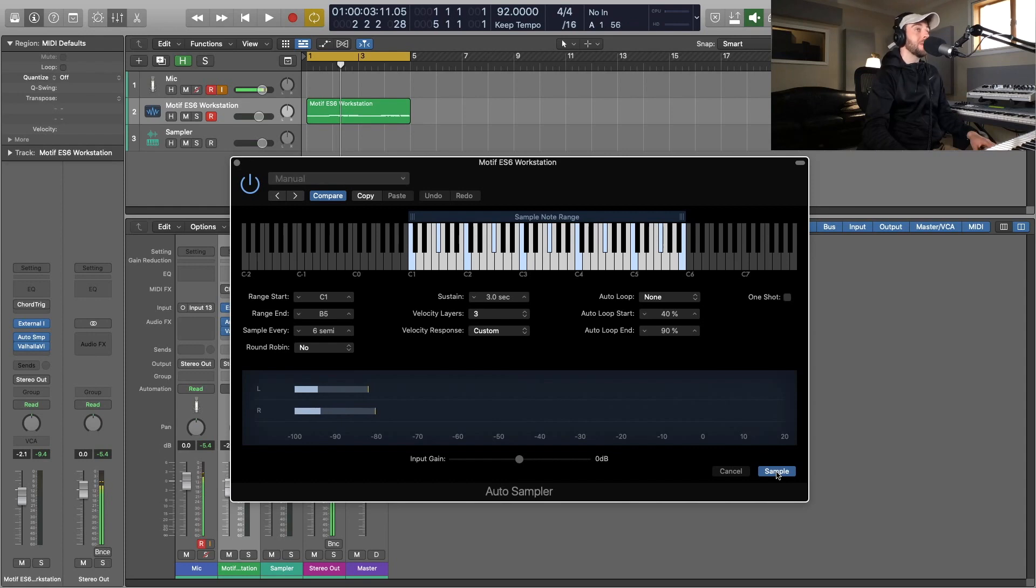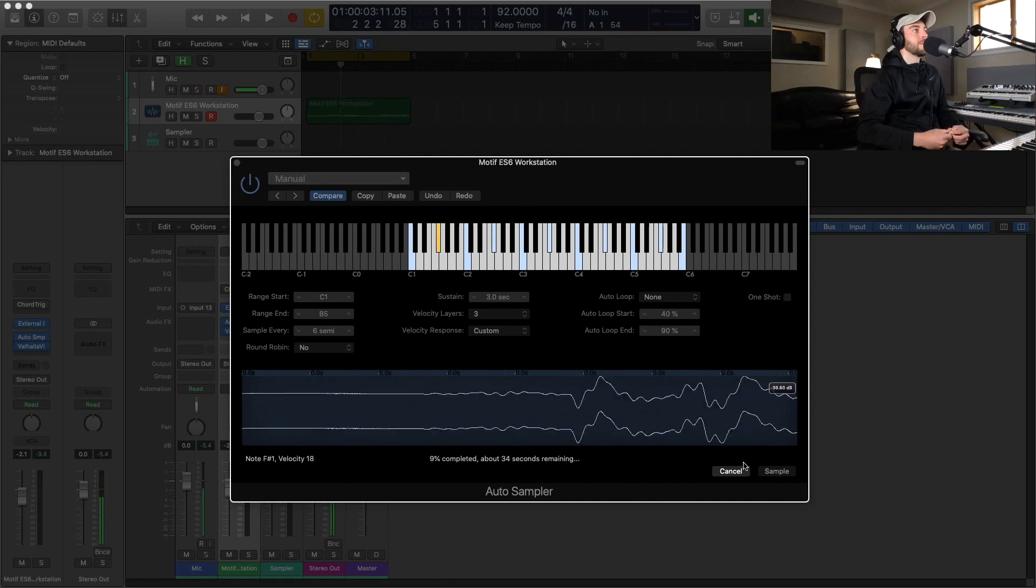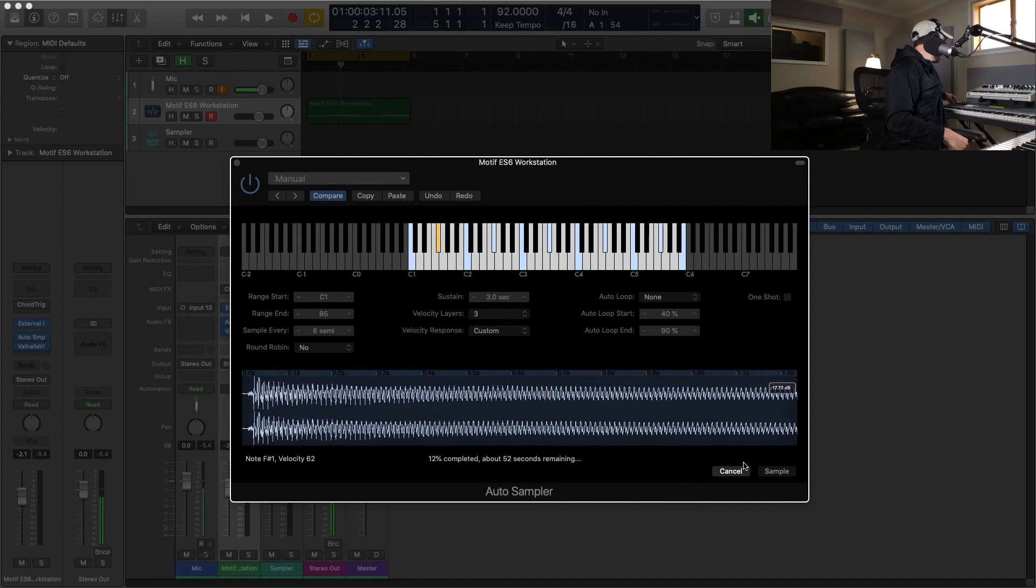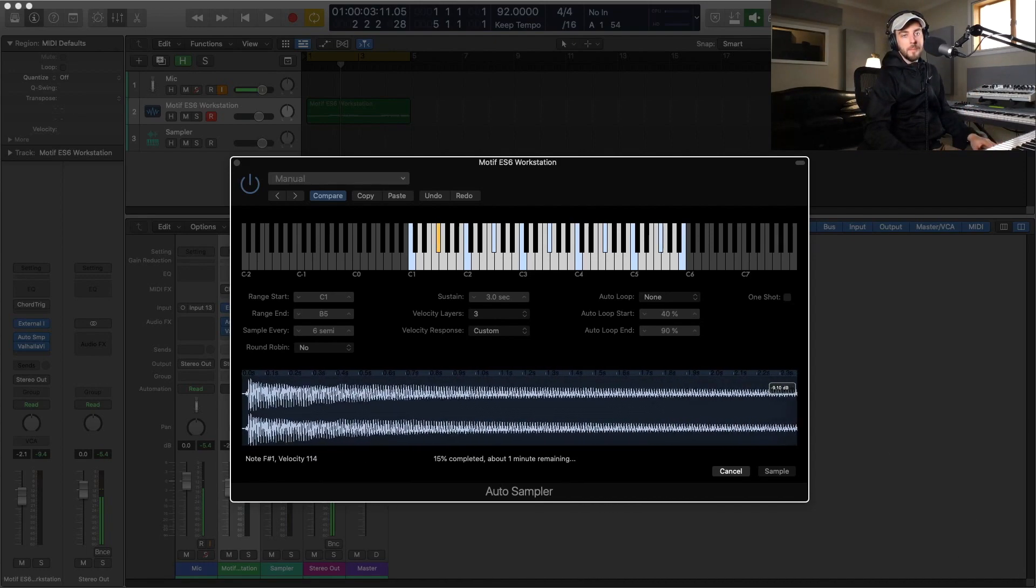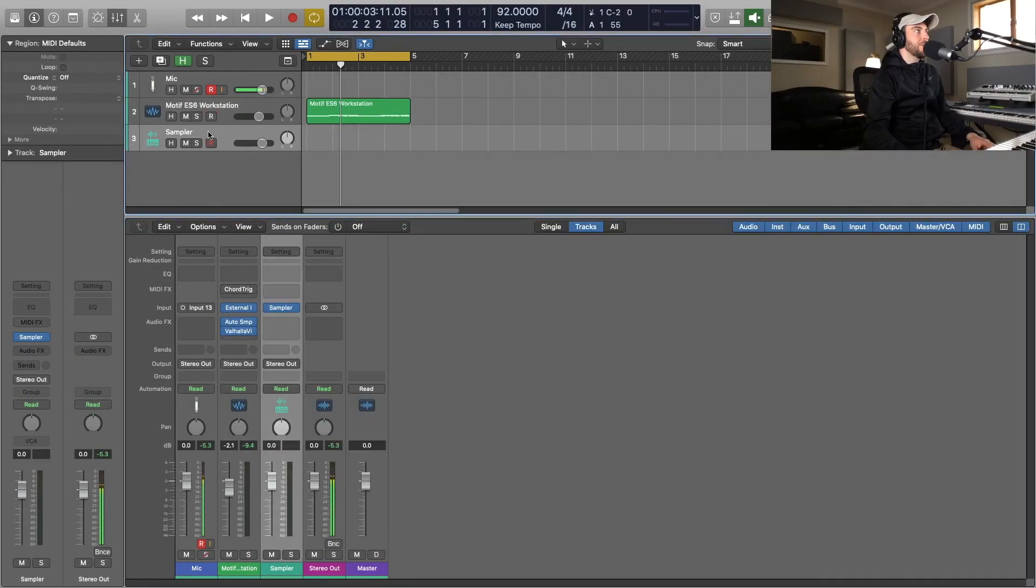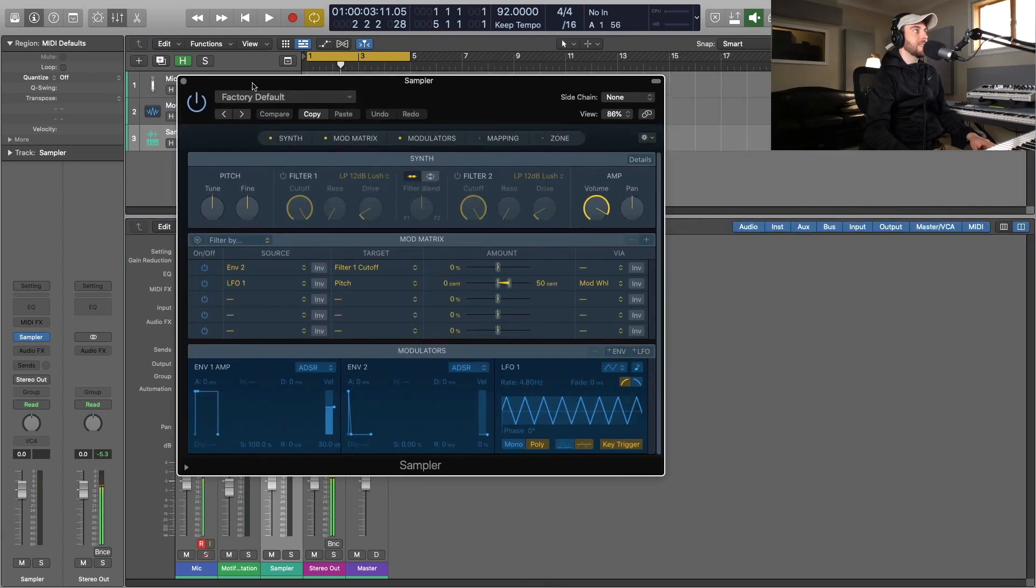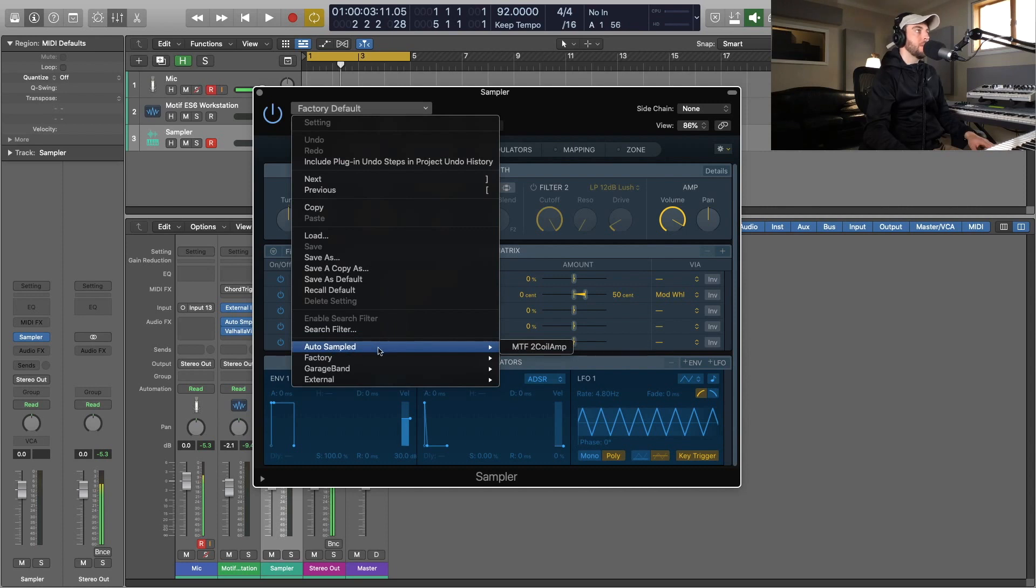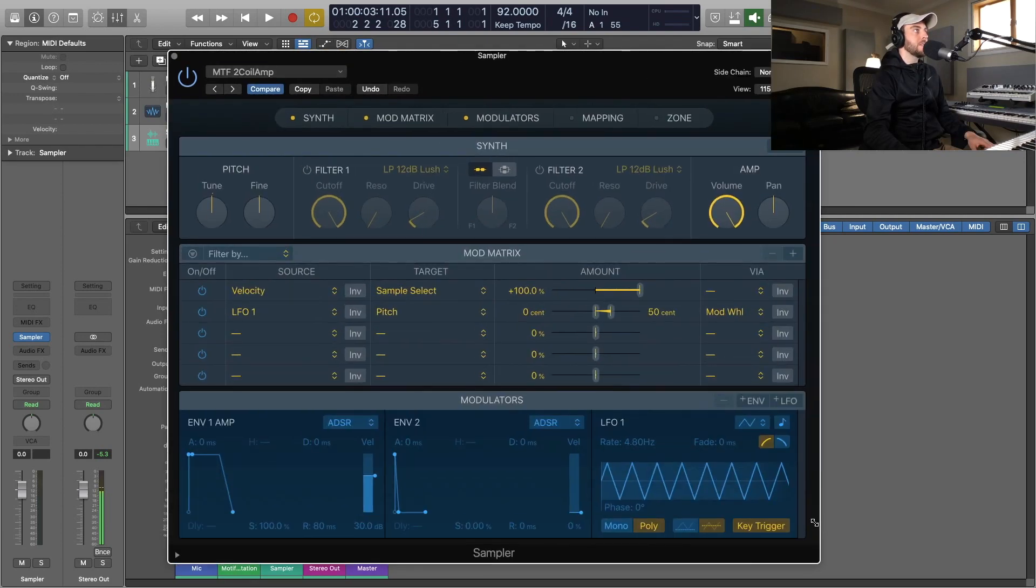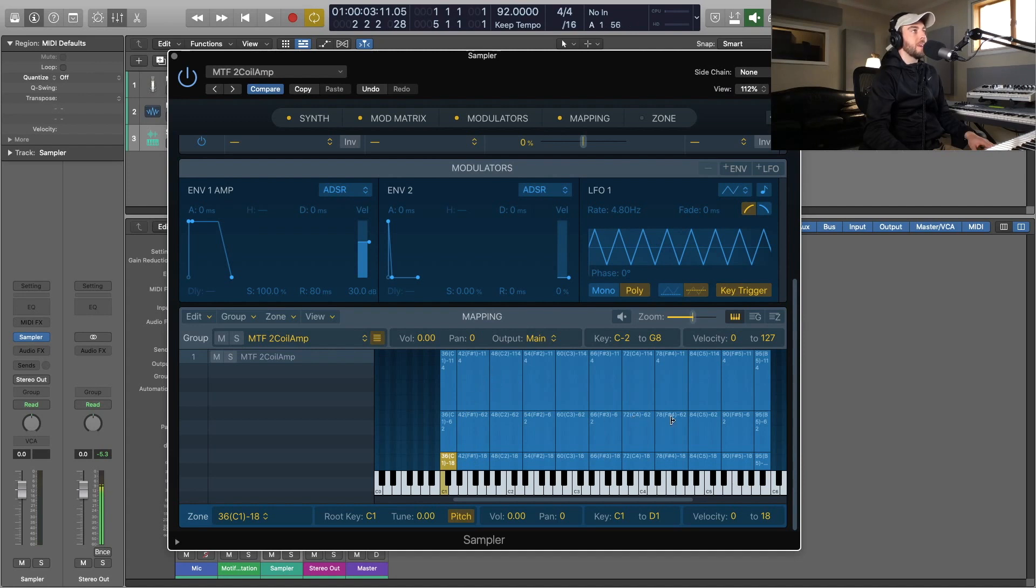Now we can go to the sampler and we can access that instrument that we just created from multi-sampling with the Auto Sampler by going up here to our presets. You'll see that there is already something called 'Auto Sampled' in the menu. This instrument is what we just created, so I can pull that up and it's going to automatically create an instrument for us here in Sampler. If we go over to the mapping, you see we've got our three velocities that we sampled for each of these notes across our octaves.